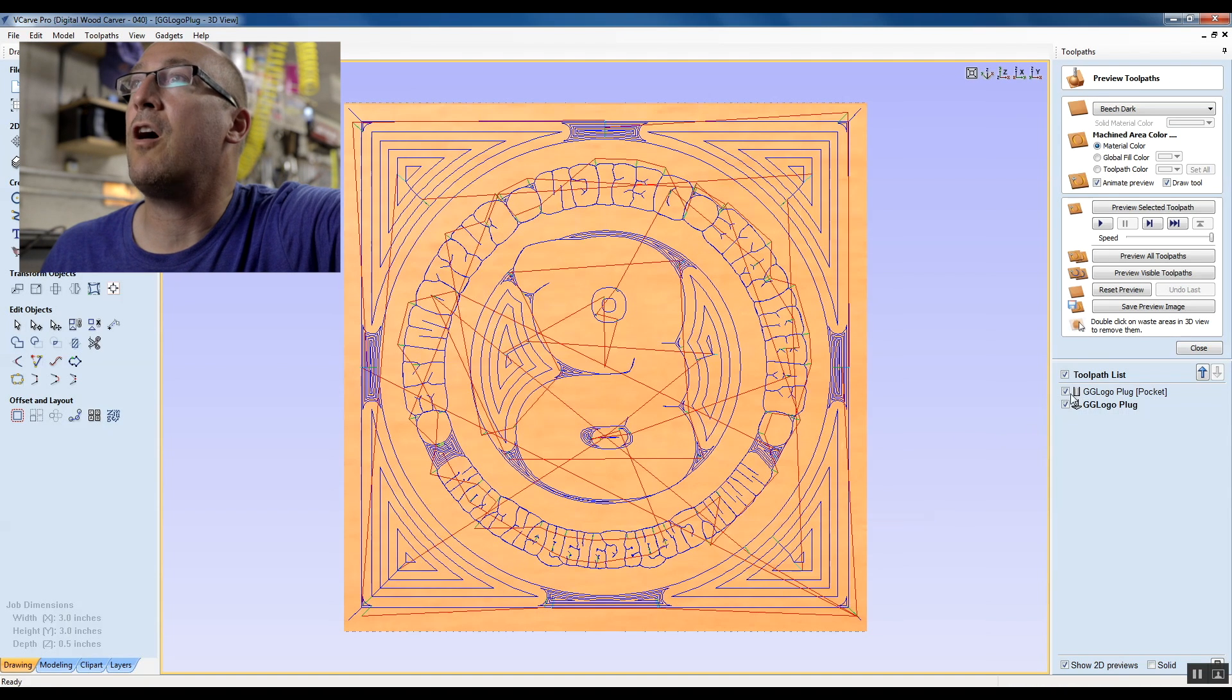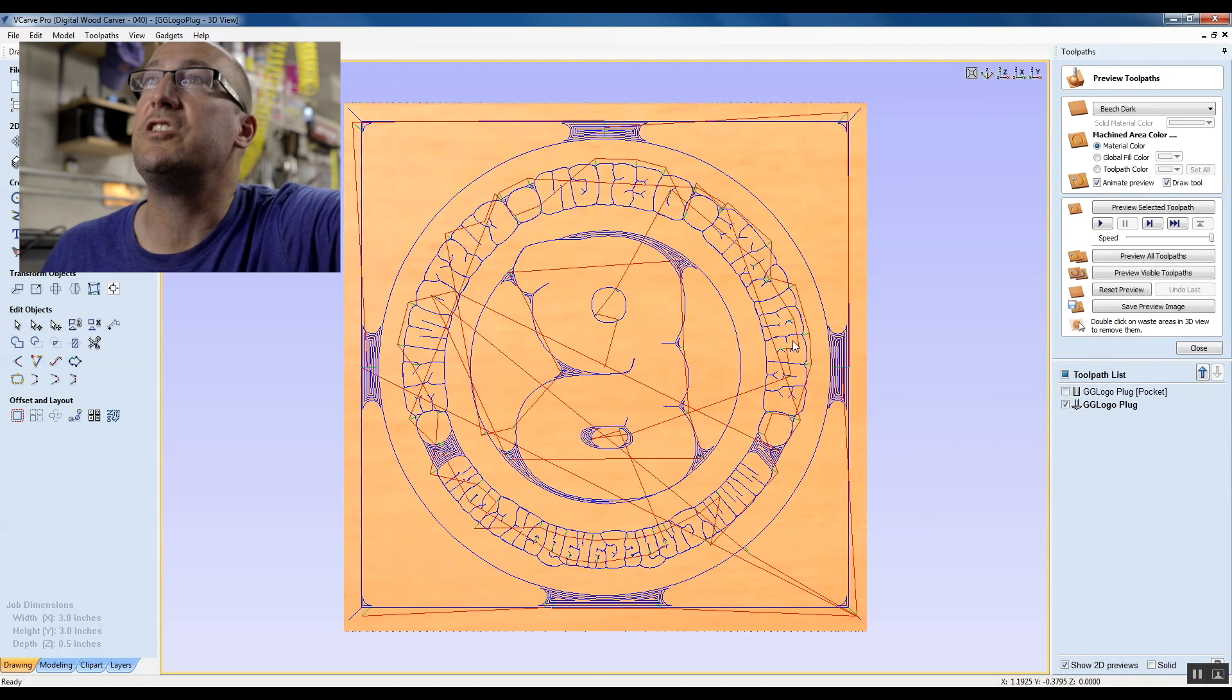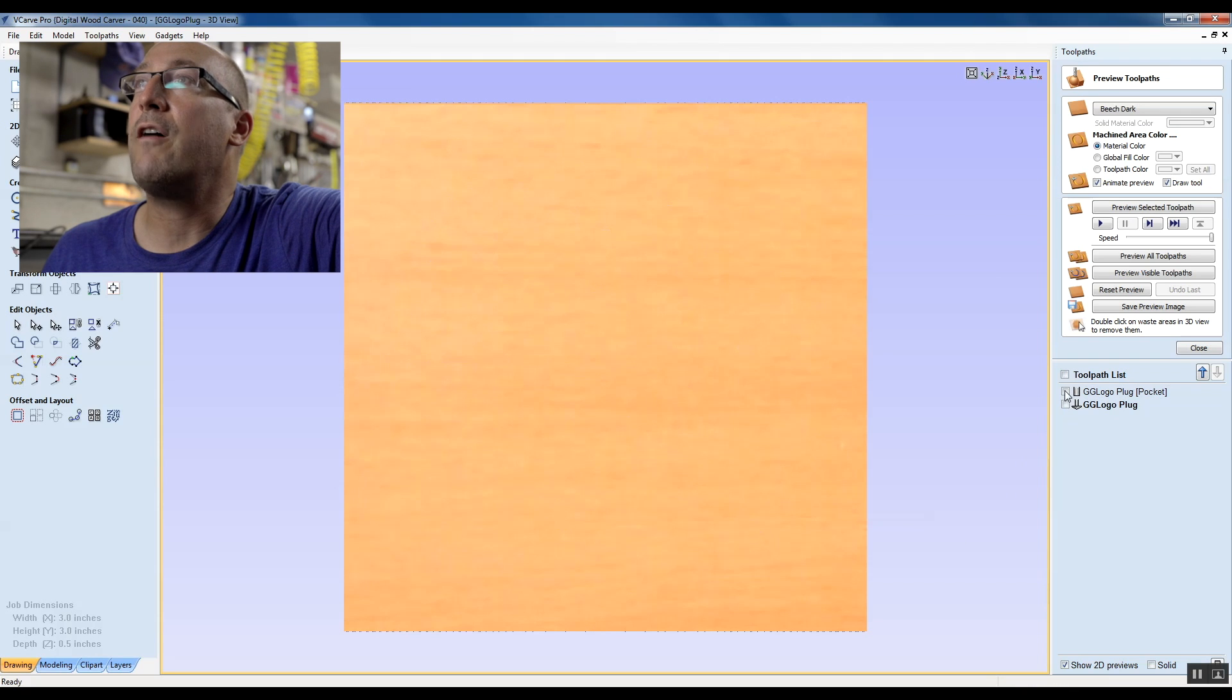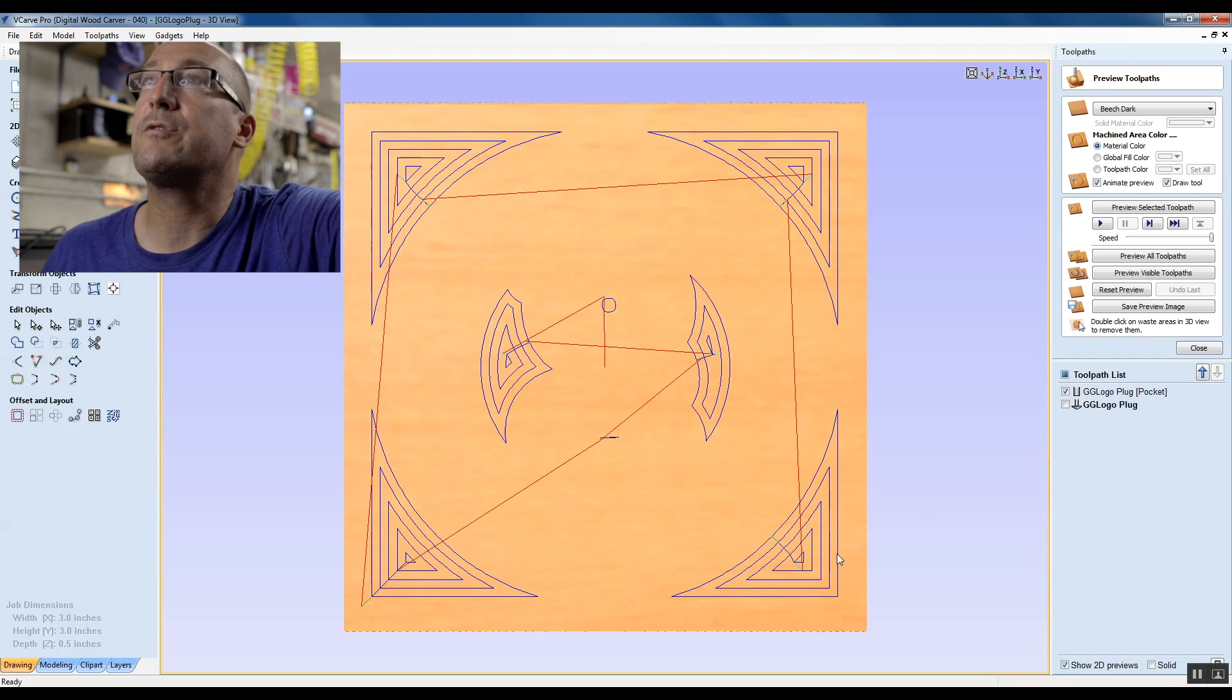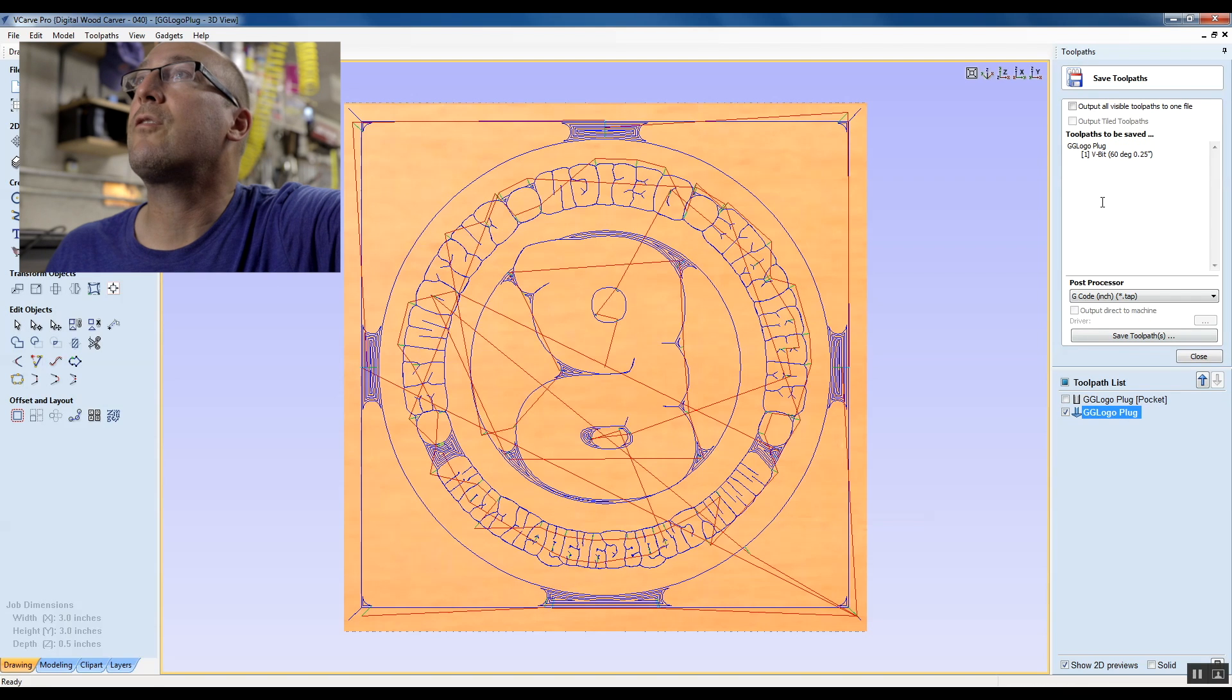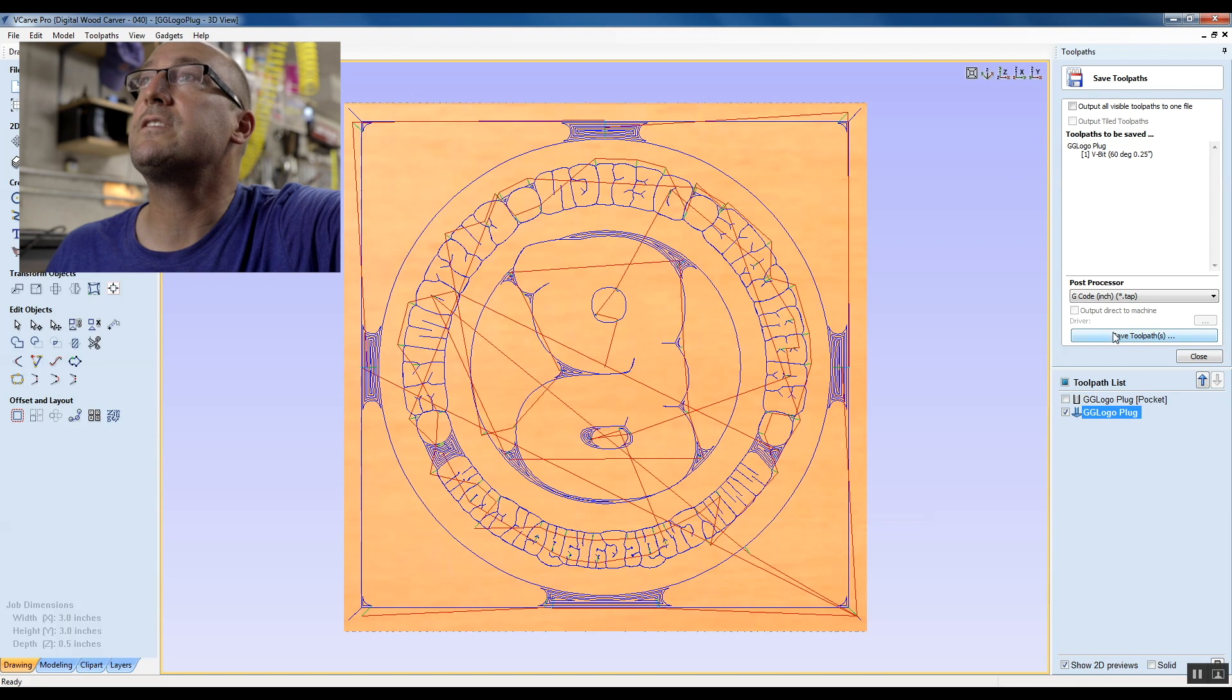If I turn off the pocket, we will see just the V carve. If I turn off the V carve, we will see just the flat areas that are going to be cleared with the end mill. That is going to be my V bit, so save.